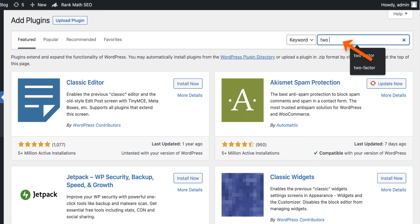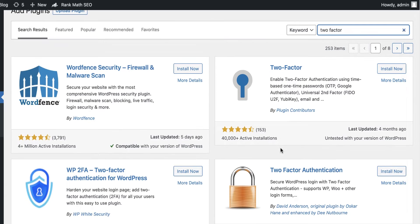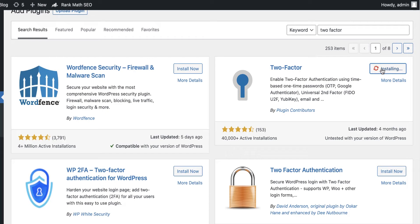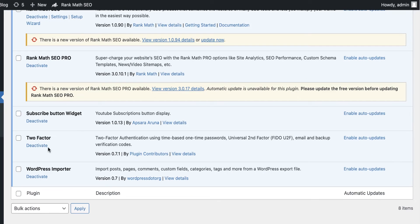Search for 'two factor'. You'll see a set of plugins available. In this tutorial we're going to use the 'Two Factor' plugin by Plugin Contributors. Click Install and it will start installing, then click Activate afterwards. The plugin is now activated.